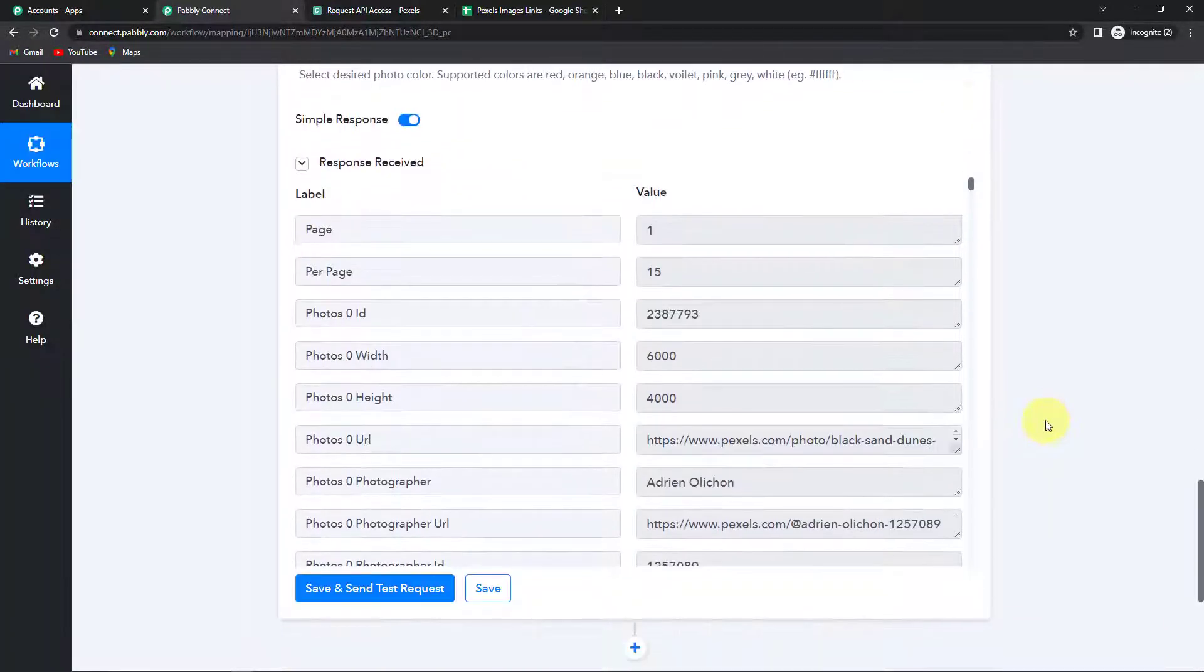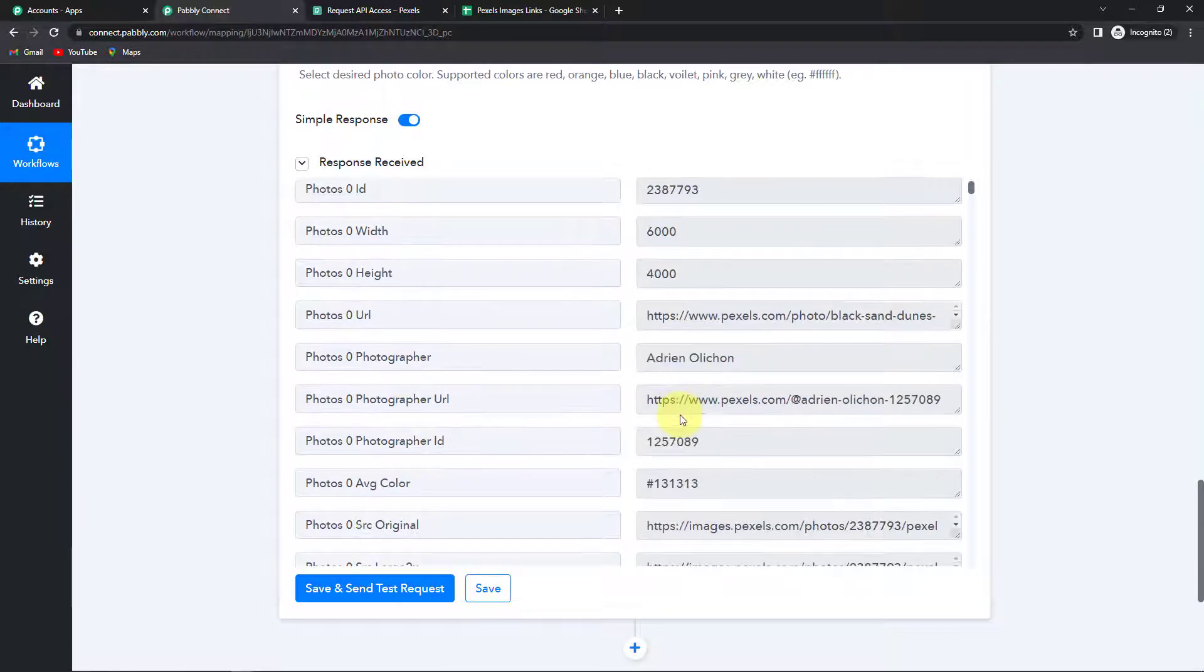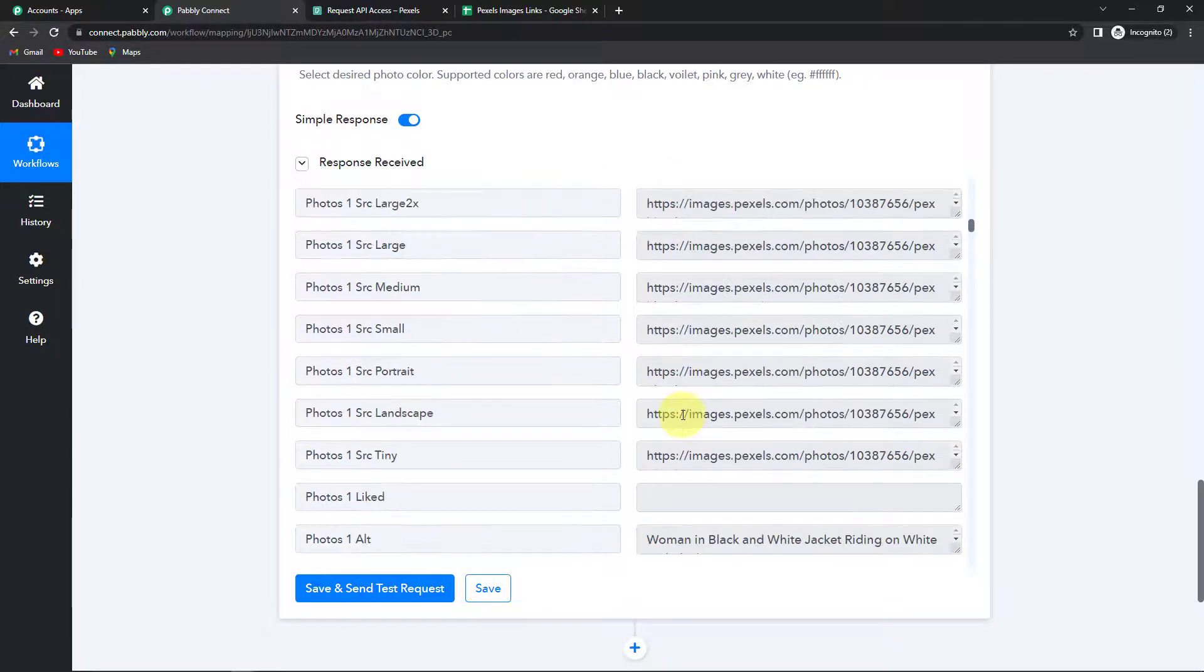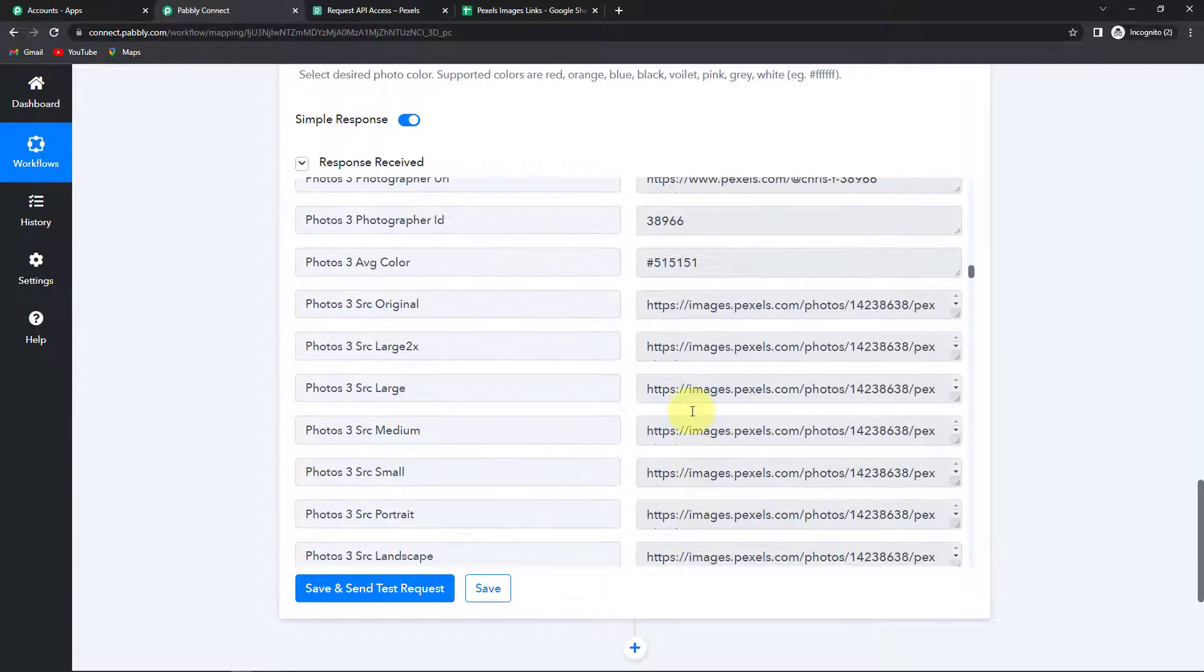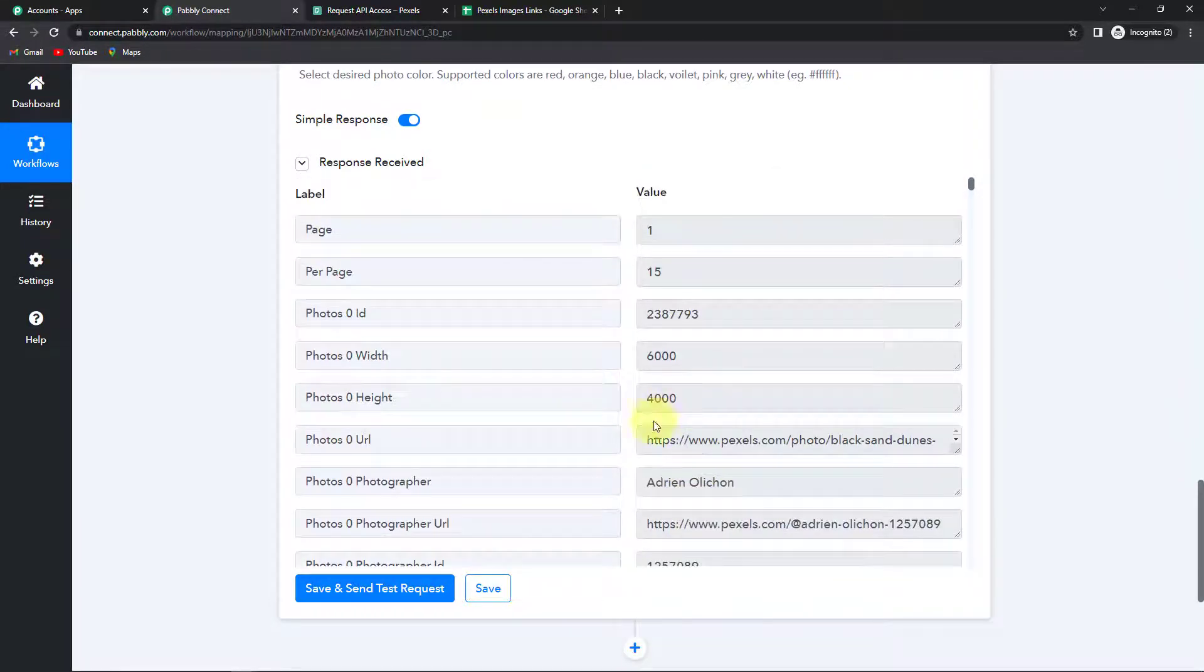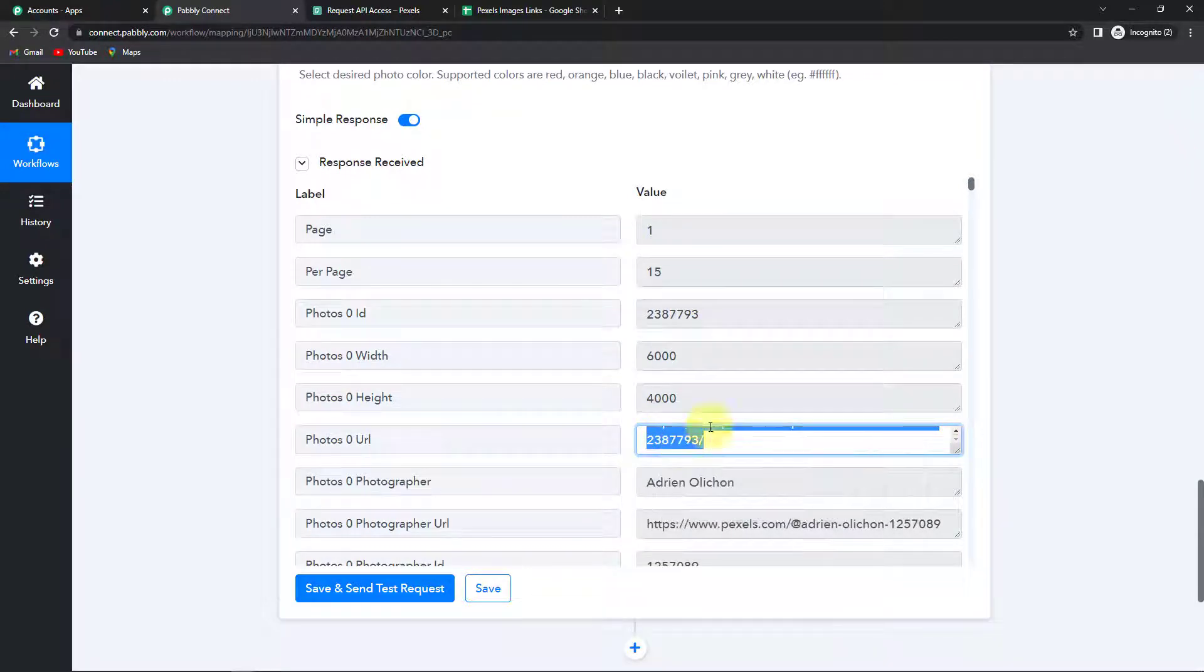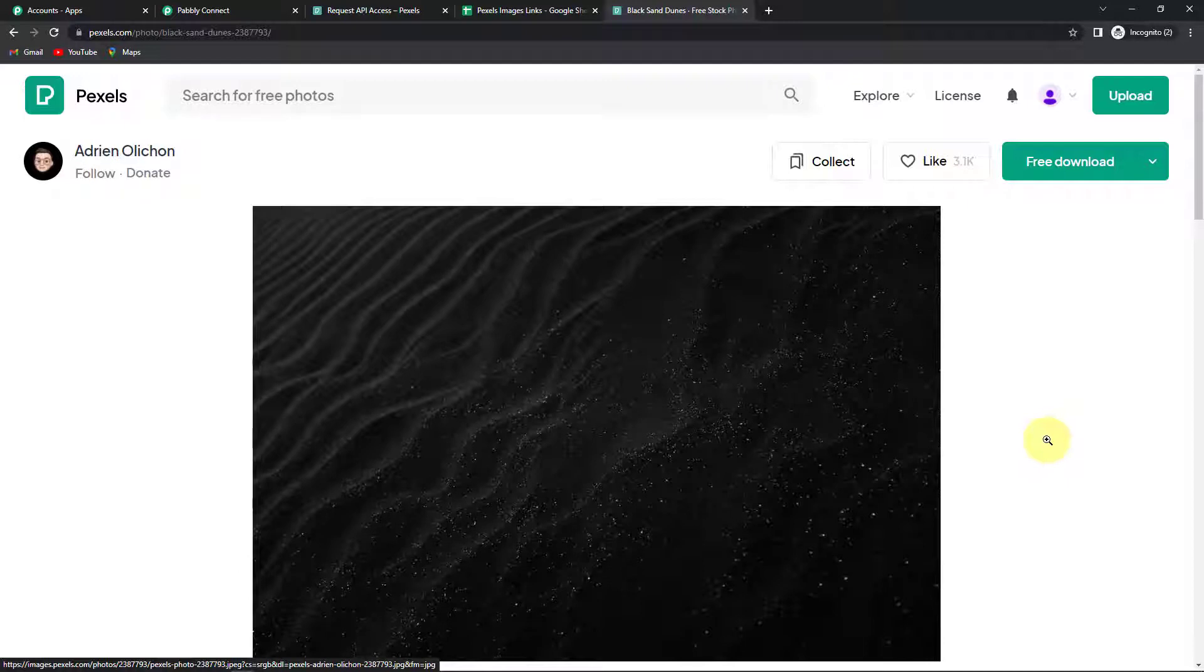So here you can see that I have received the photo URLs. So basically I have received multiple pictures. So this is photo one, photo two, photo three. I have received a lot of pictures. Let me show you one of it. So this is the photo URL. I'm going to copy this. Open this in a new tab over here. So as per the keyword space that I had given this particular image has been received.